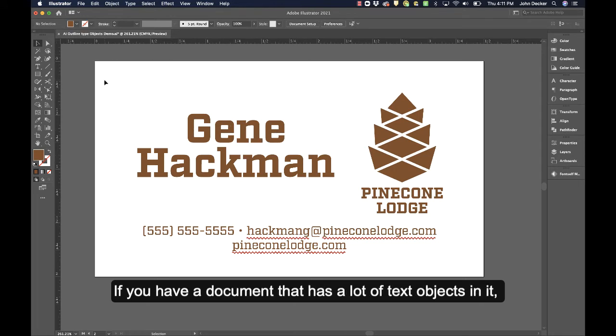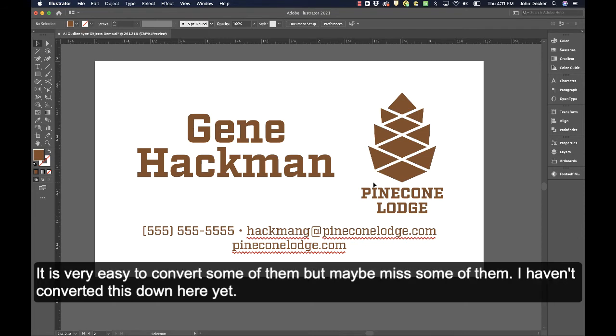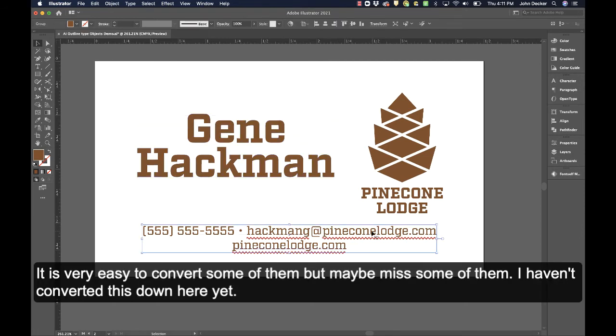If you have a document that has a lot of text objects in it, it's very easy to convert some of them but maybe miss some of them. I haven't converted this down here yet.